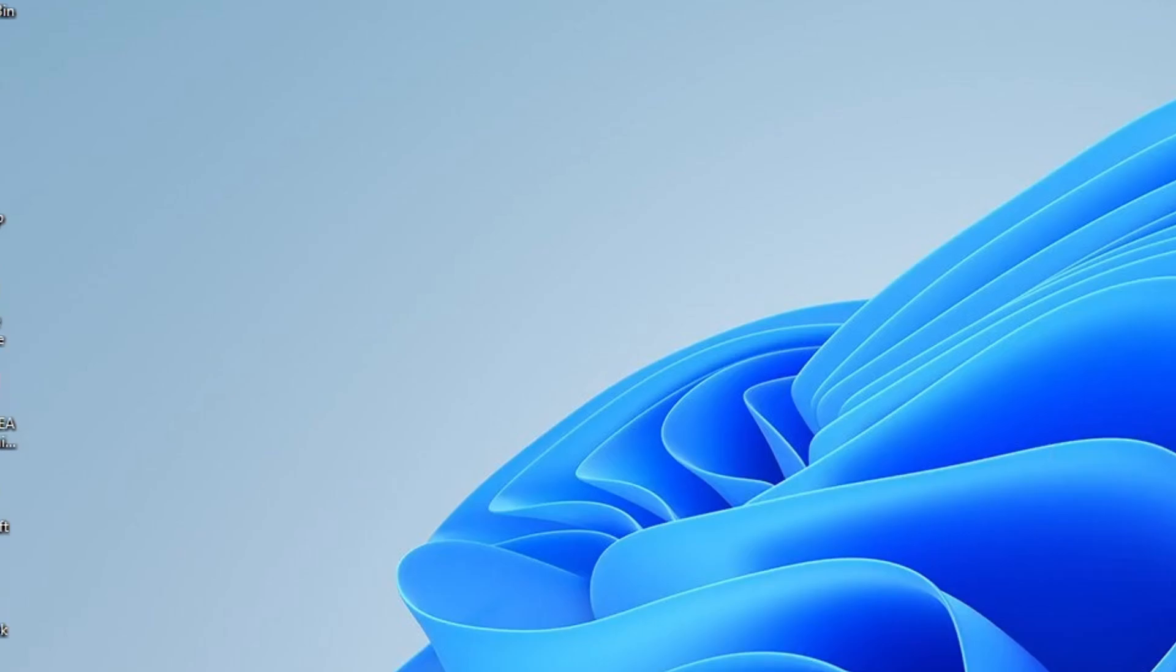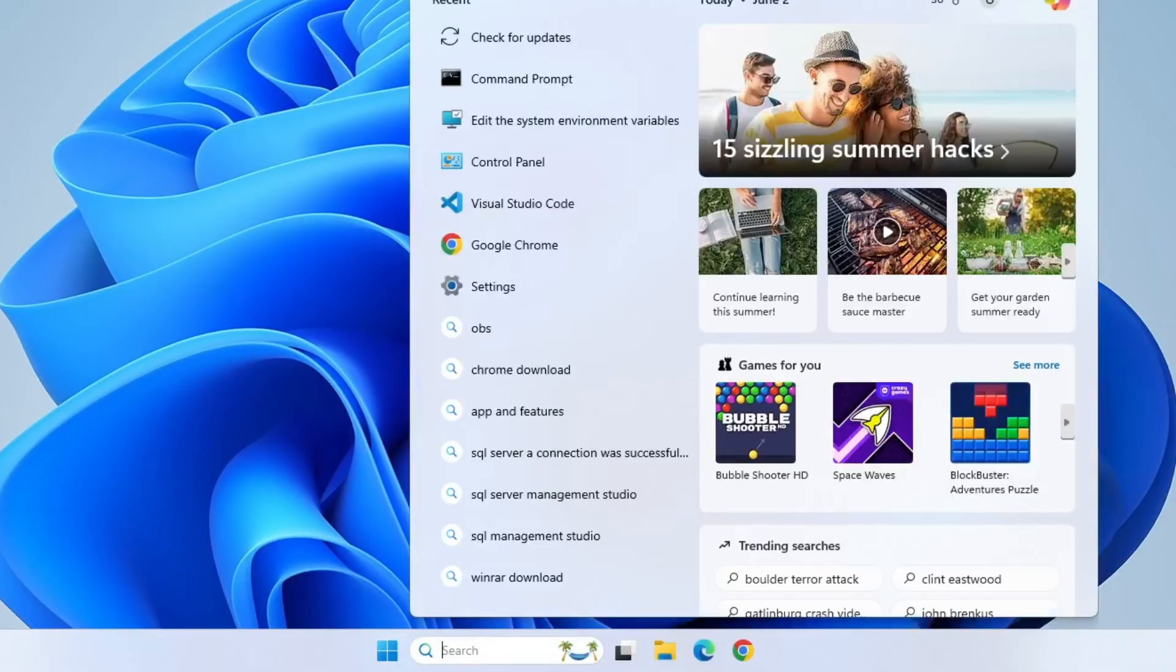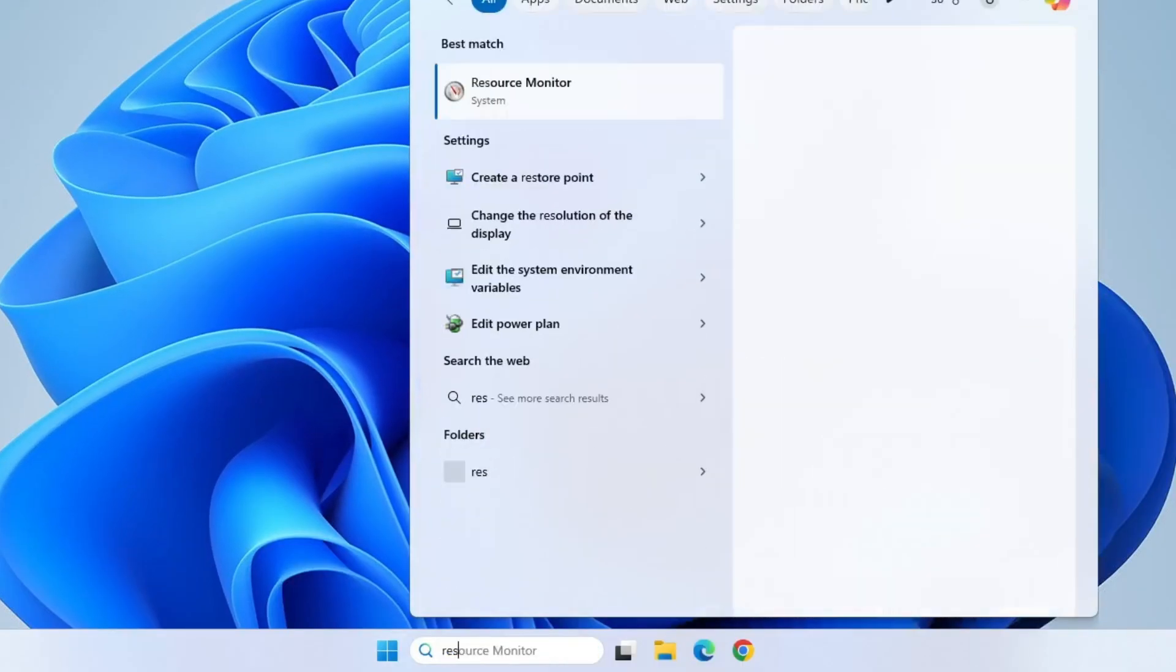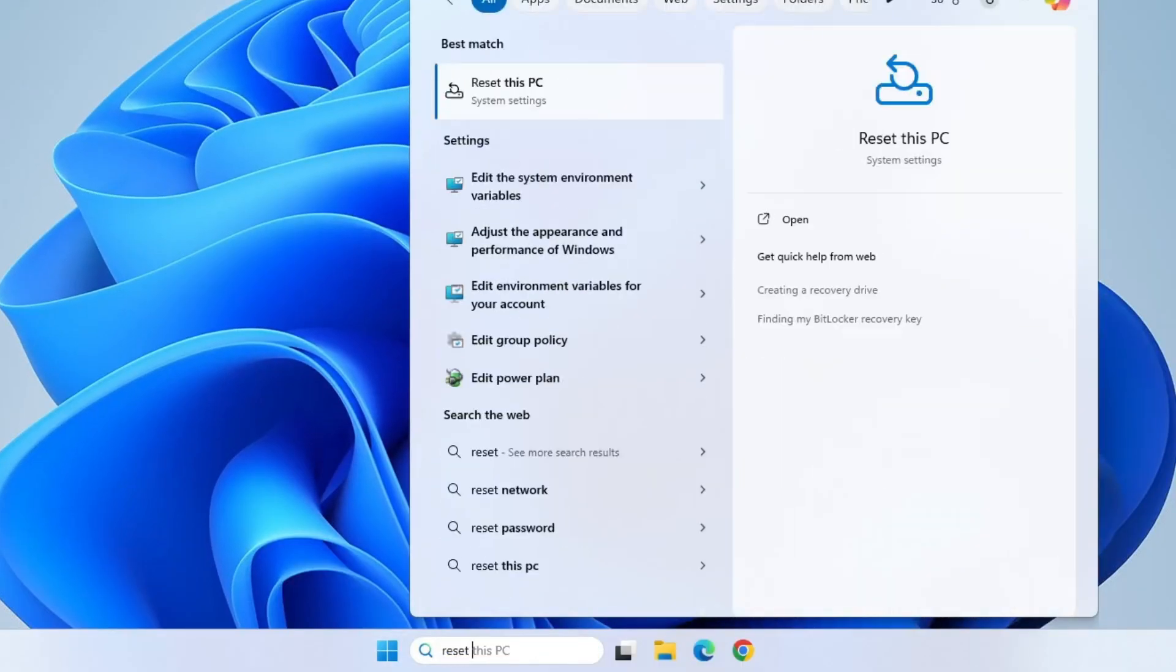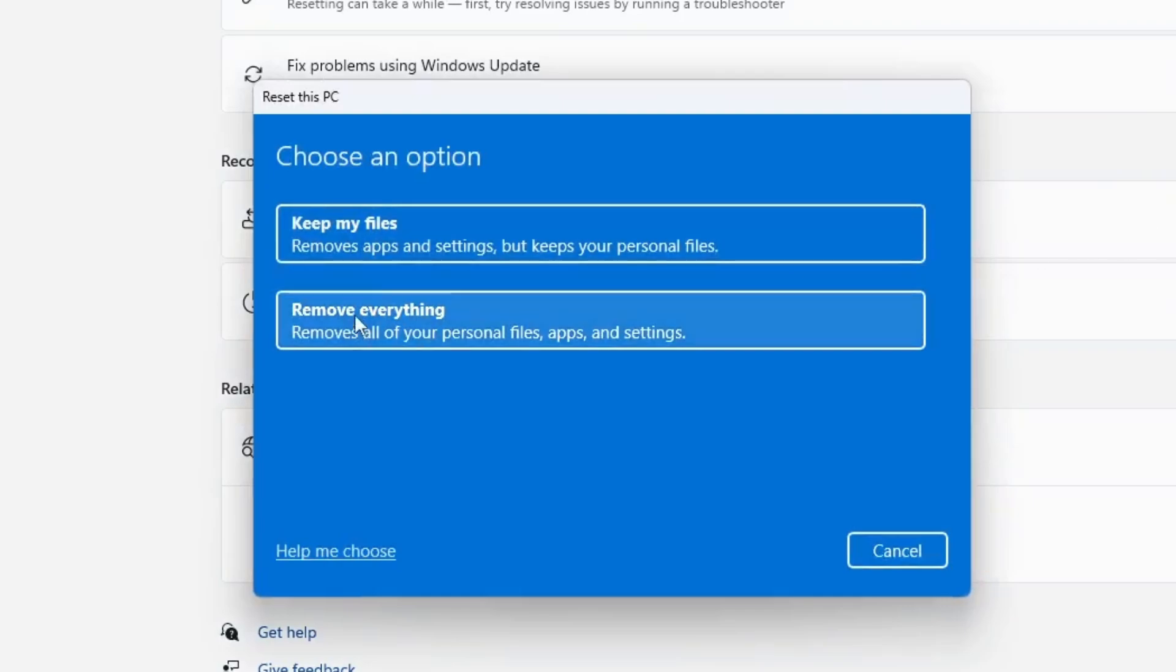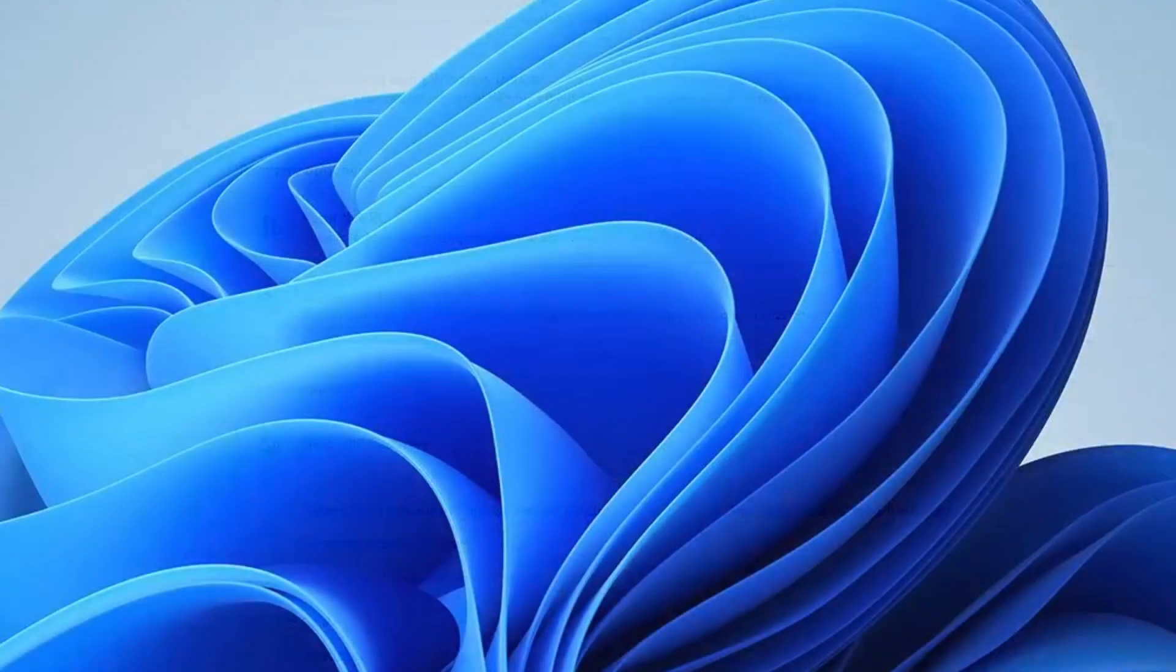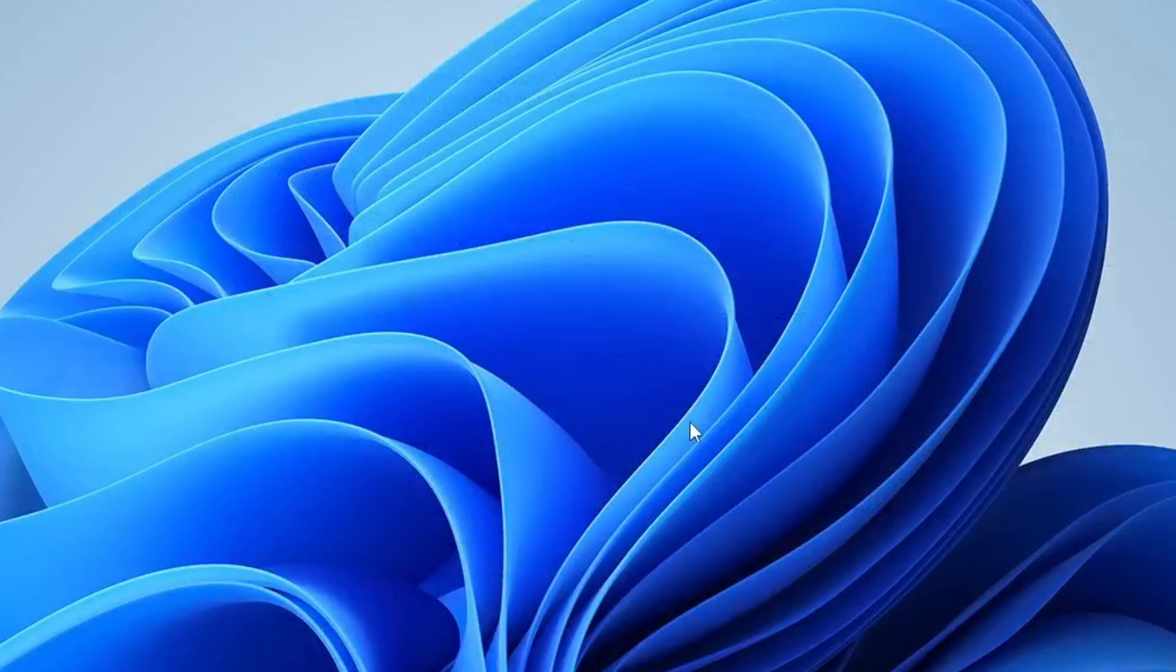If none of the previous solutions resolved the issue, you may need to reset your PC. To do this, open the Windows search bar and type Reset, then select Reset this PC from the results. Click on the Reset PC button, and when prompted, choose the Keep My Files option. This will remove all installed apps and system settings, but will preserve your personal files and data, so you won't lose any important documents or media. This is the last method, but in most cases, one of the earlier solutions should fix the issue before it comes to this.